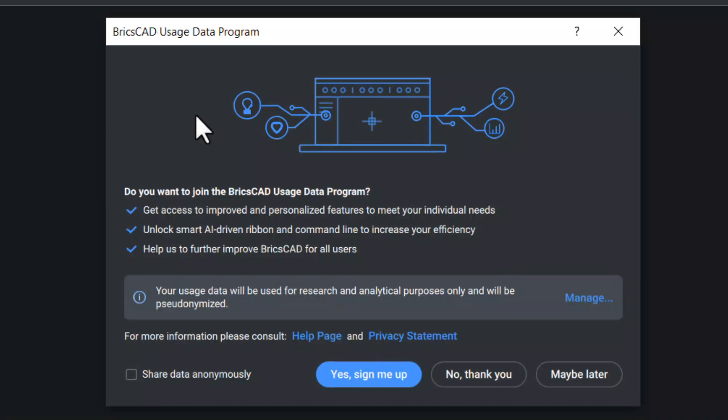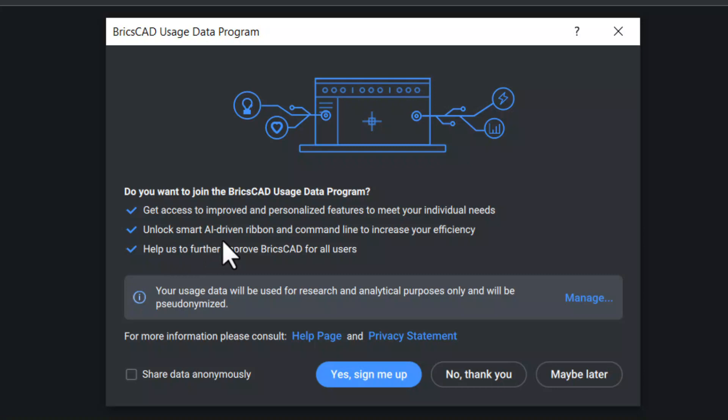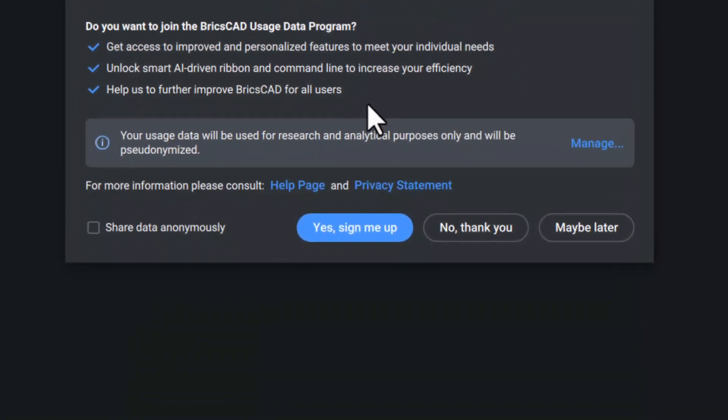When you join this program, you will get access to improved and personalized features to meet your individual needs. Unlock smart AI driven ribbon and command line to increase your efficiency. It will help us to further improve BricsCAD for all users.